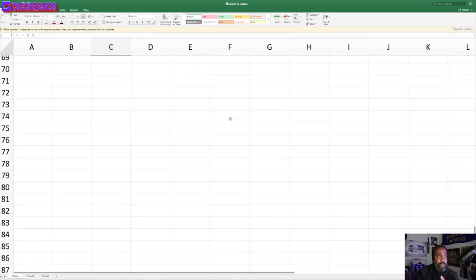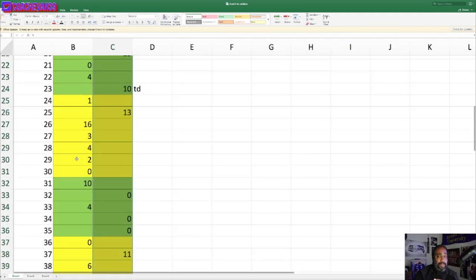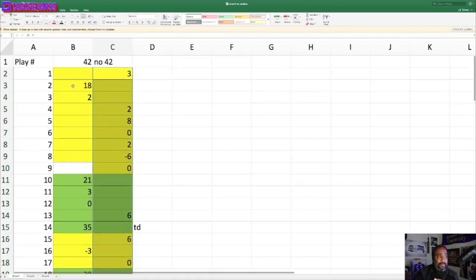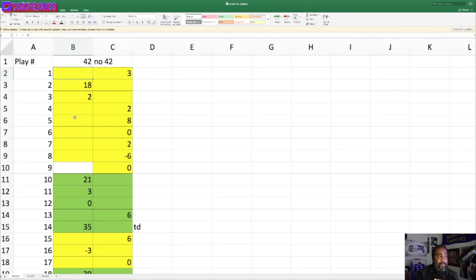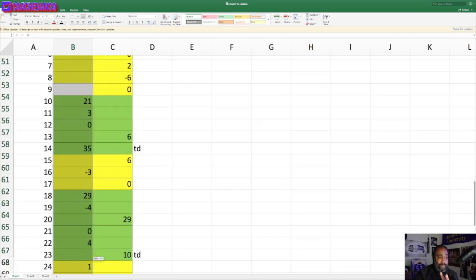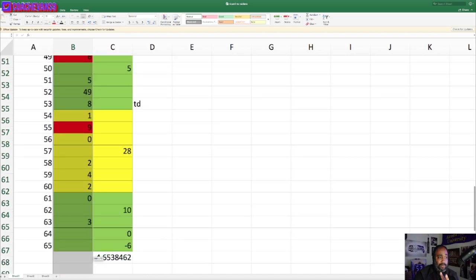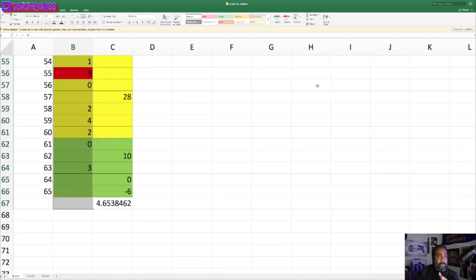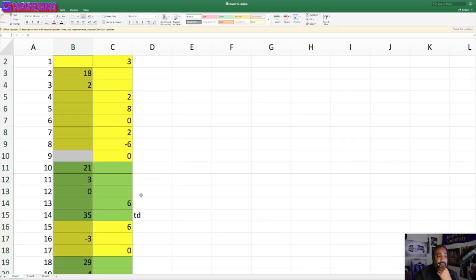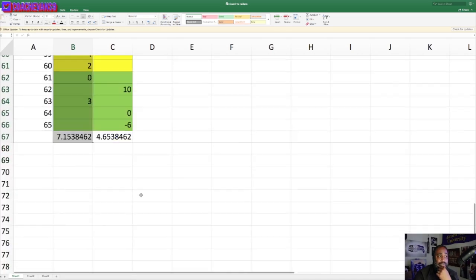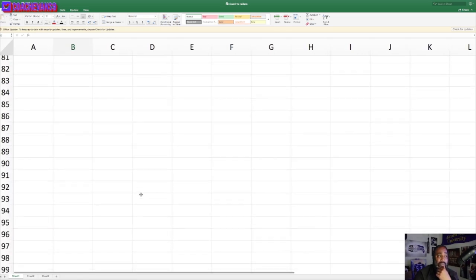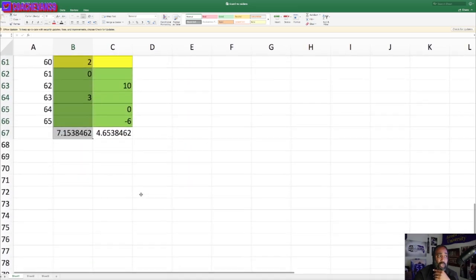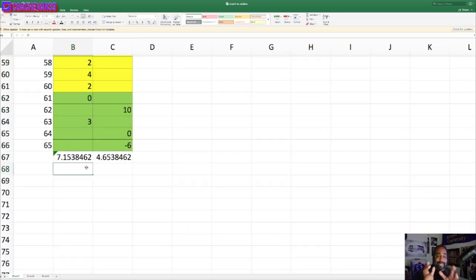With Ricard out of the game, we averaged 4.6 yards per play. With him in the game, just this game versus the Raiders, 7.15 yards per play, which is crazy. It's a total reverse from the last game I did.